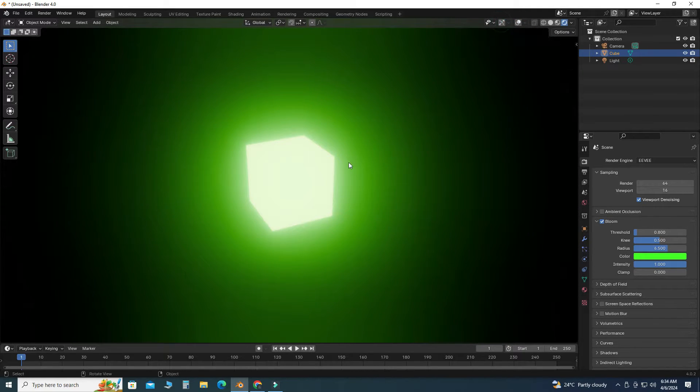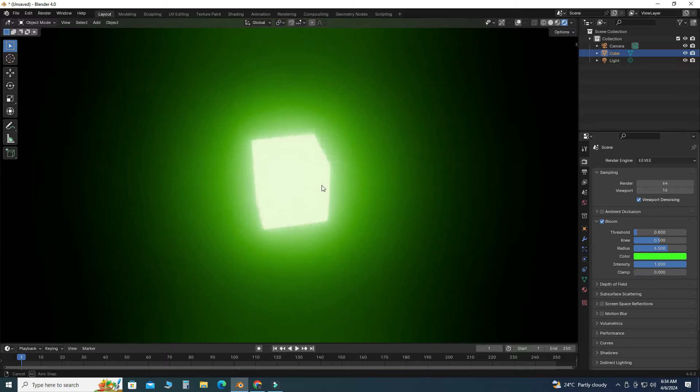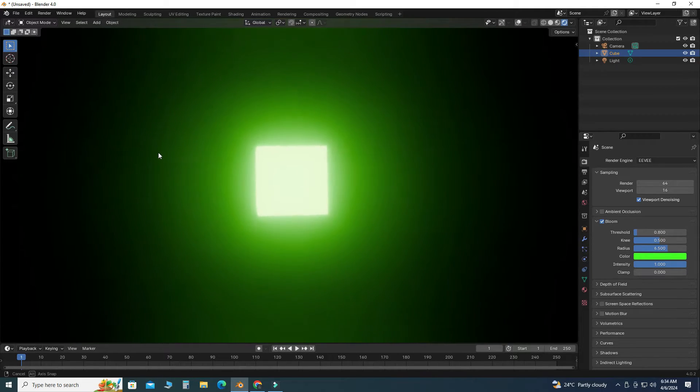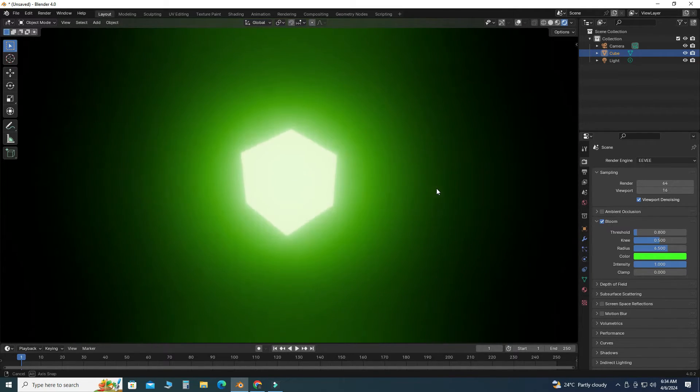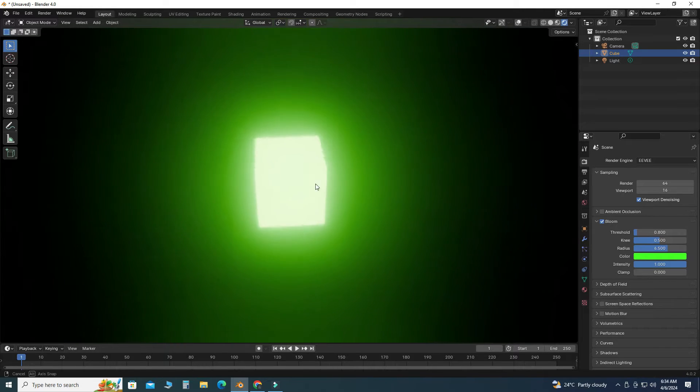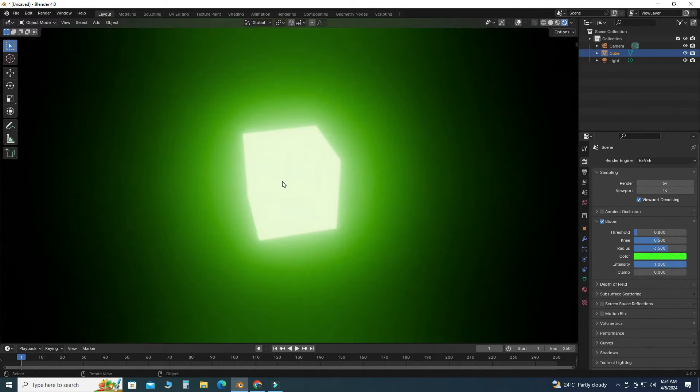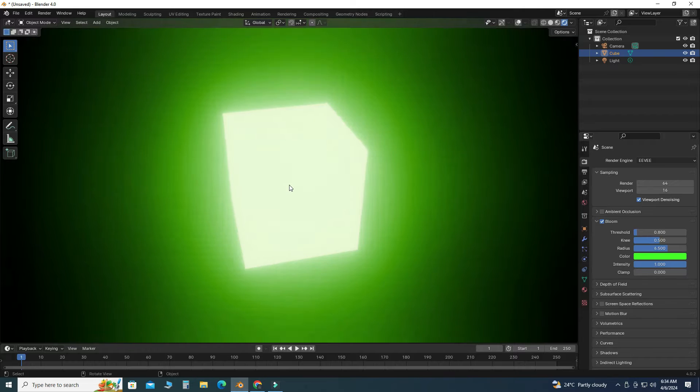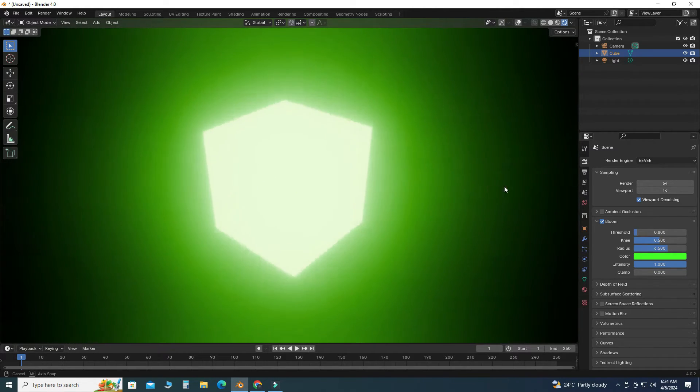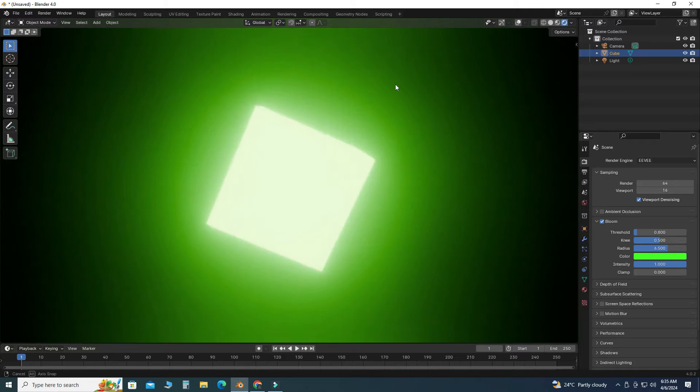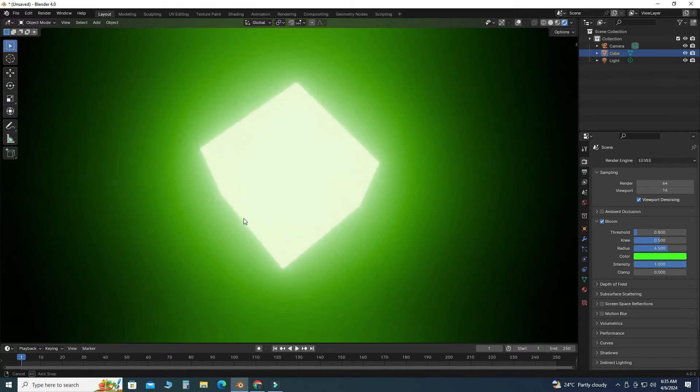And here you can see Blender emission with bloom effect. So that's how you can glow your objects in Blender. I hope you like this short tutorial, and if you have some questions and queries you can ask in comment section. Thanks for watching and please subscribe to our channel for more informative and interesting projects.